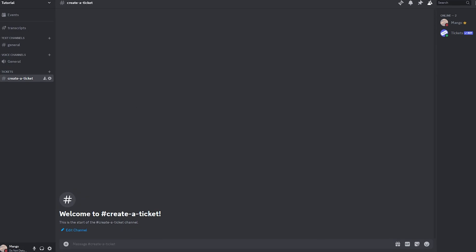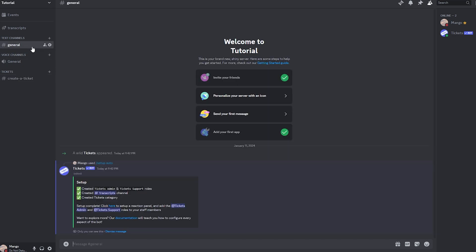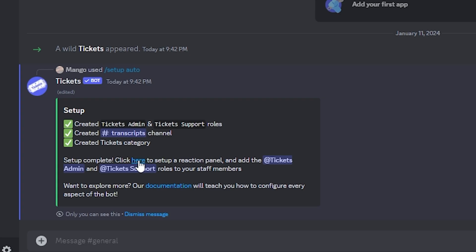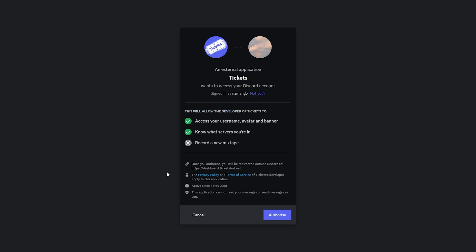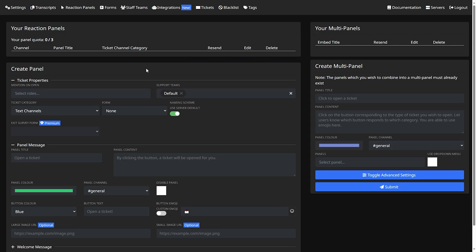Next thing you want to do is come back to general and then click on this button. After you've clicked on the link it'll take you to this page again. You want to click authorize. After it's done loading it should take you to this page right here which is the reaction panels under the dashboard and this is how you create a button for the members in your server to create a ticket.